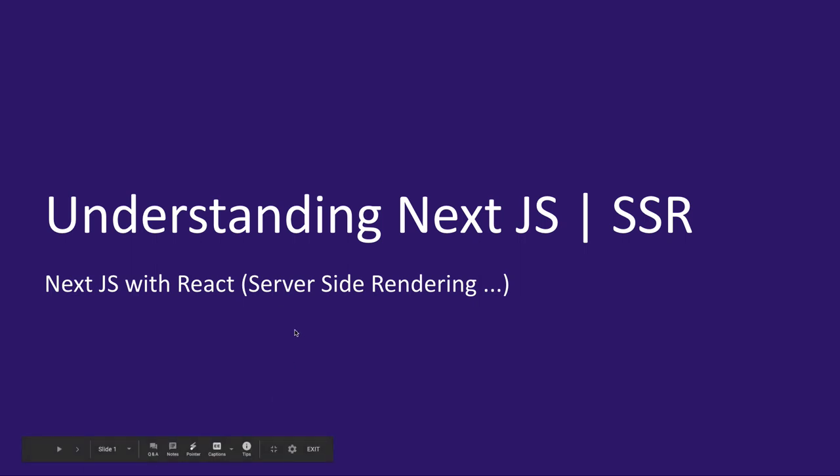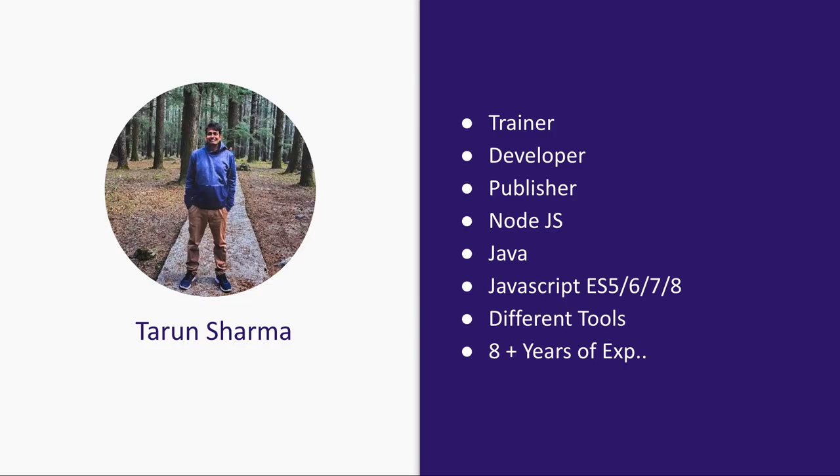You might already be familiar with client-side applications using Create React App. What we do is we spin up a simple React application, then we host this application somewhere on CloudFront, S3, and then we are able to see the content on the browser.